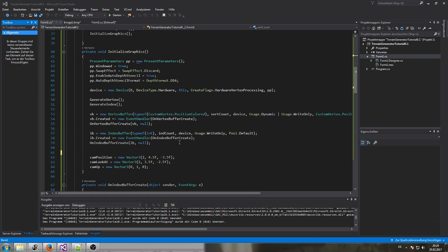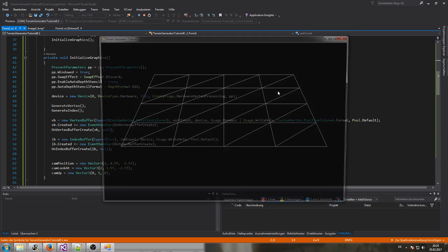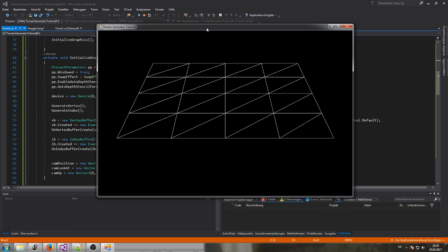Welcome to my next tutorial. This is the next part — in the last part we already created a three-dimensional terrain. In that terrain we simply set up vertices along the X and Z axis without giving any height. It's dynamically created, which means we can simply change the size of the terrain and the values to create a bigger terrain.